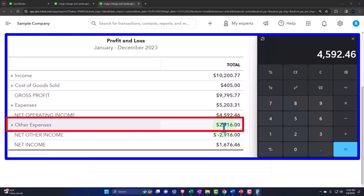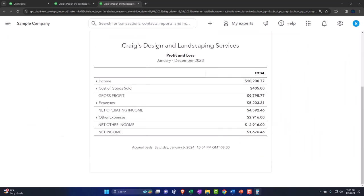Similarly for expenses, you might have some expenses you don't expect to happen again — some unusual one-time thing. For example, if someone sued you for something bizarre and you had to pay them, that's hopefully not going to happen again. You might put that down as an unusual item, solve the underlying problem, and then make your projections based on the net operating income portion of the income statement.